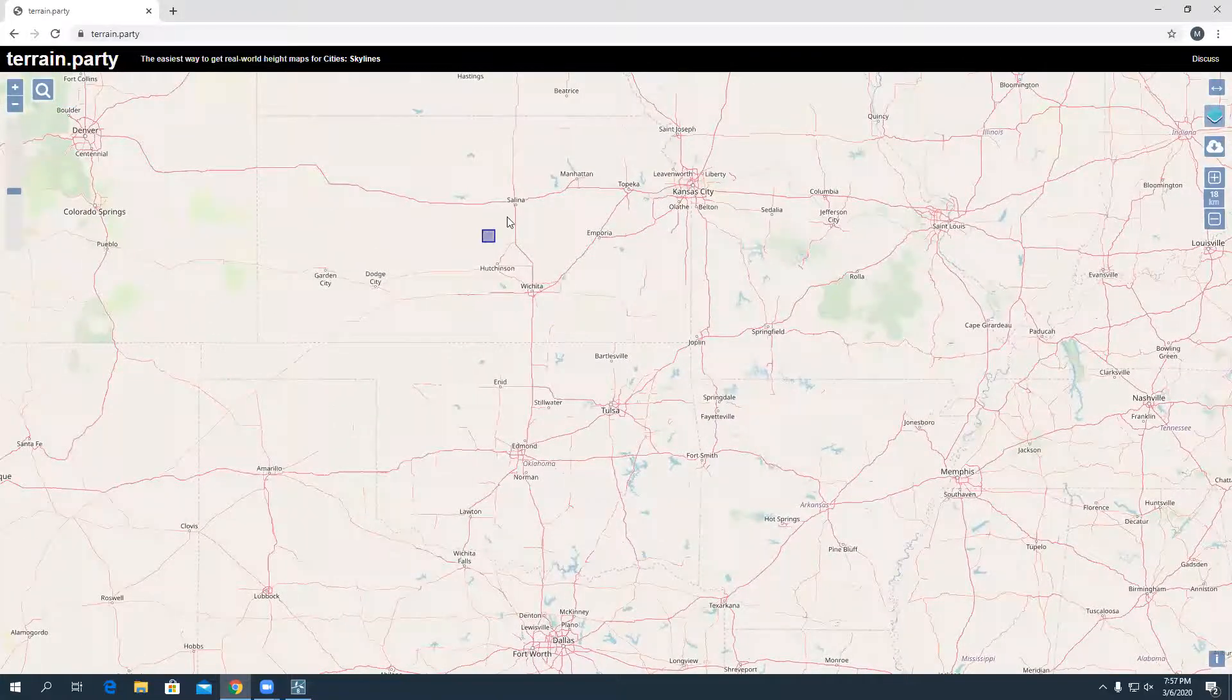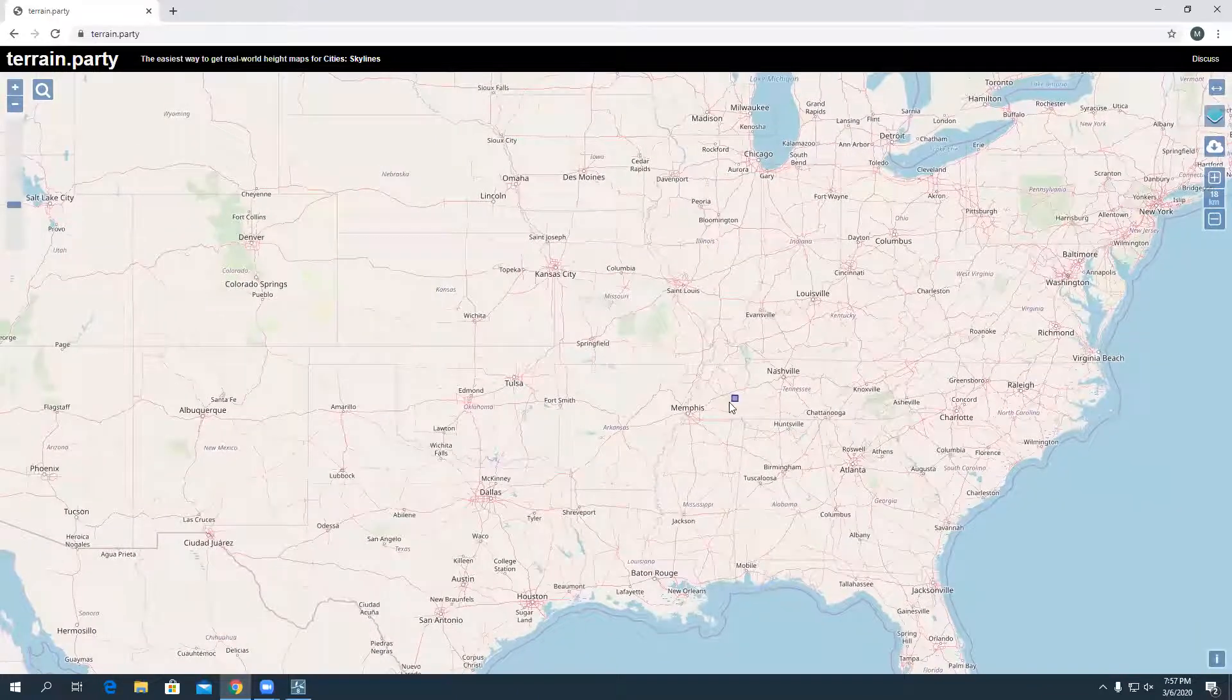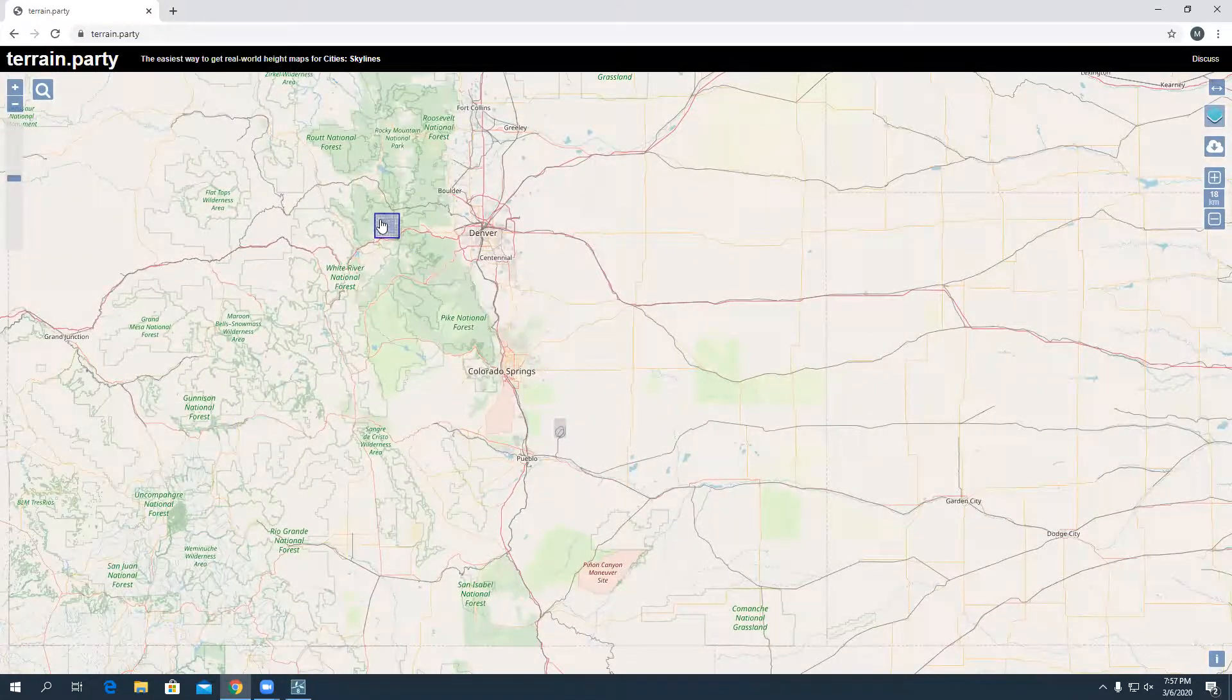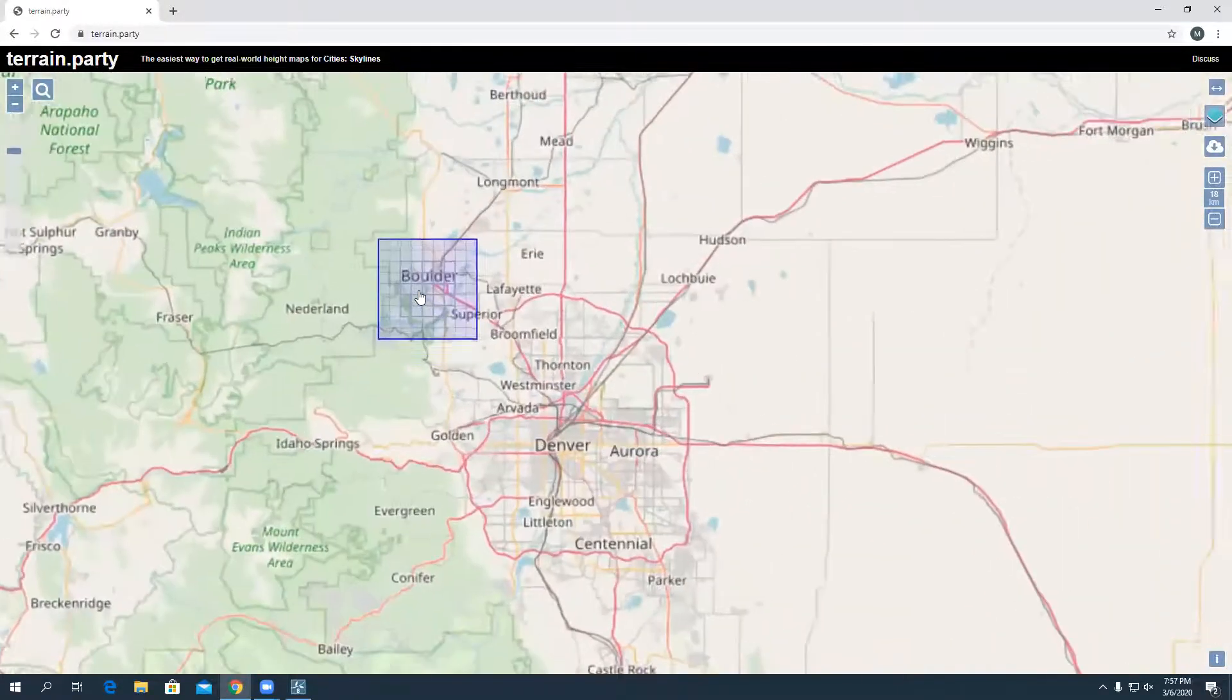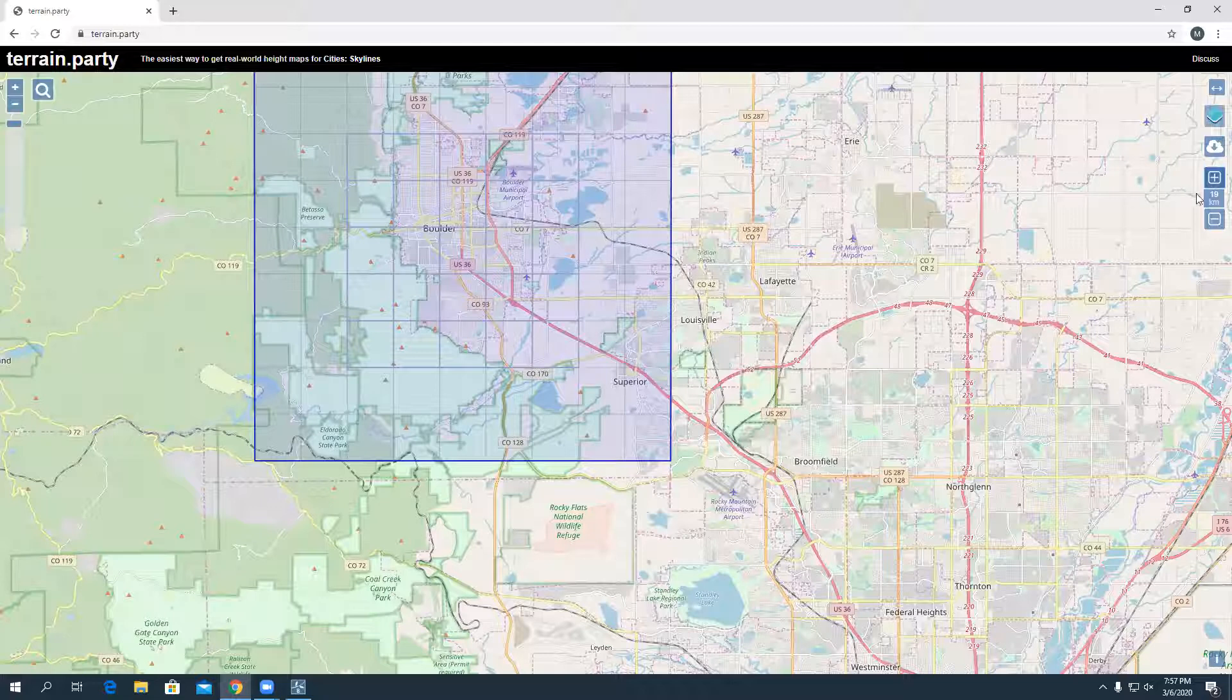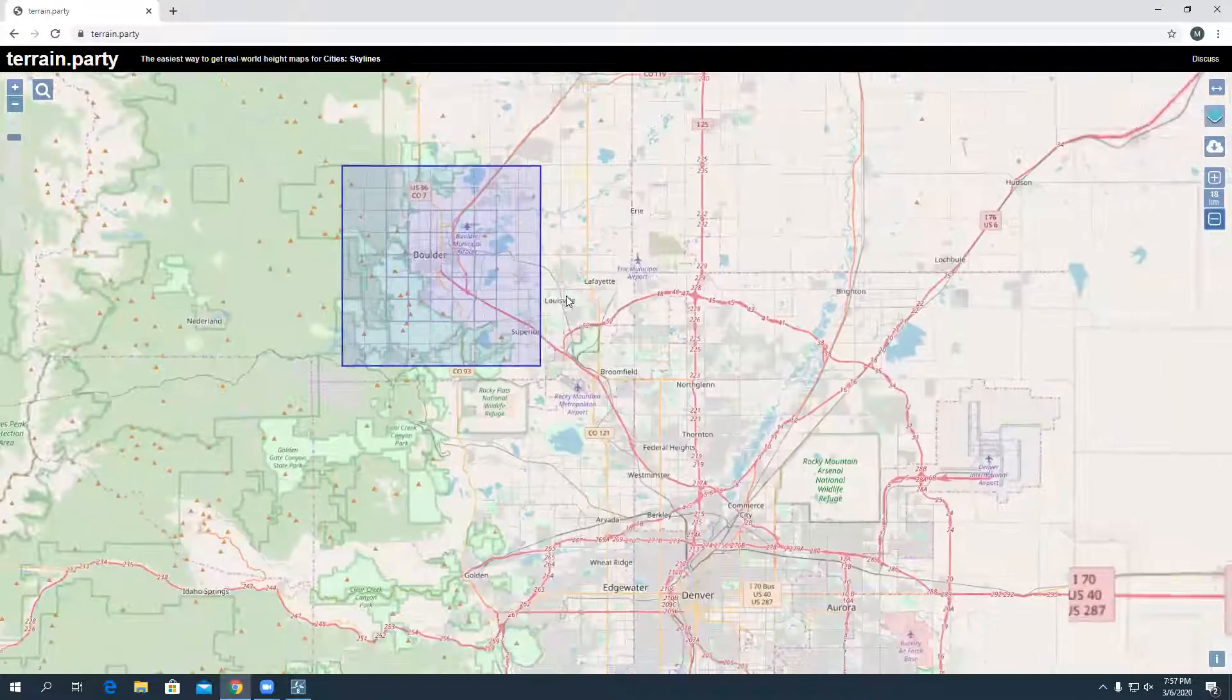When you open the program or the website, you have this blue square and you have to move this to the location in particular you want the terrain from. I'm just going to do Colorado because that's where I'm from. Let's do Boulder, I'm feeling hipster today, so we'll do Boulder. You can adjust the size of your square, so let's just do an 18-kilometer square.